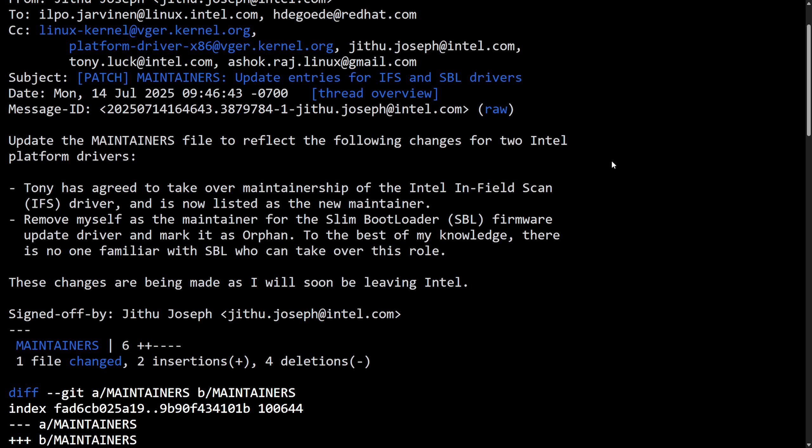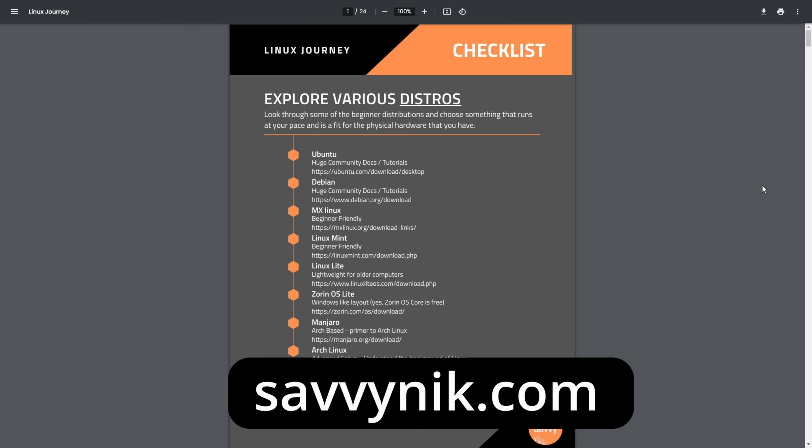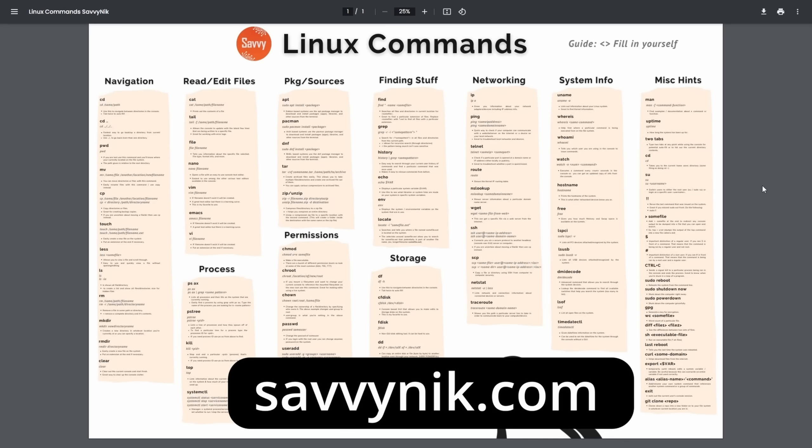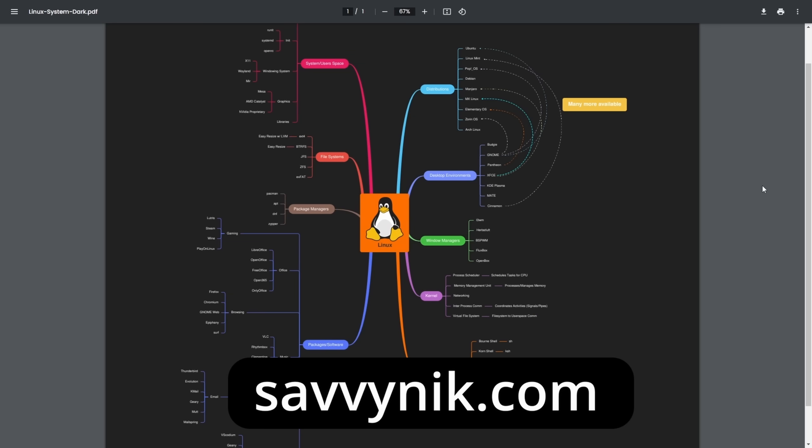But instead of being upset, you can level up your Linux experience today by downloading my checklist, cheat sheet, my map, and now new flashcards. All at SavvyNick.com. Get it today.